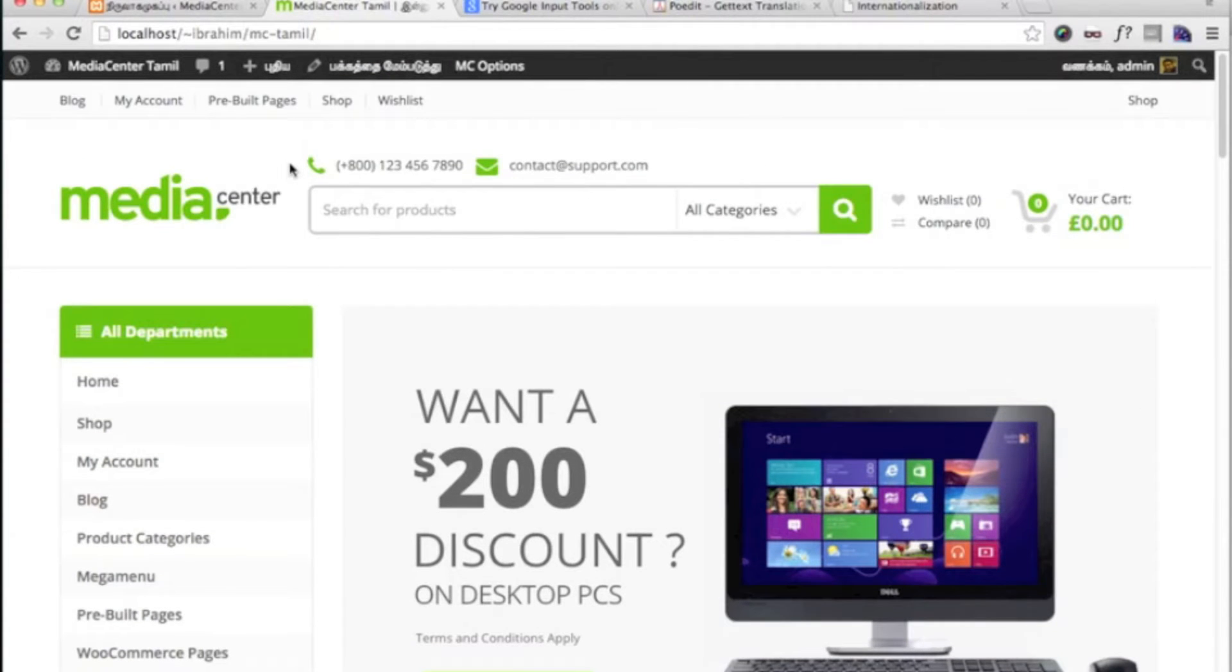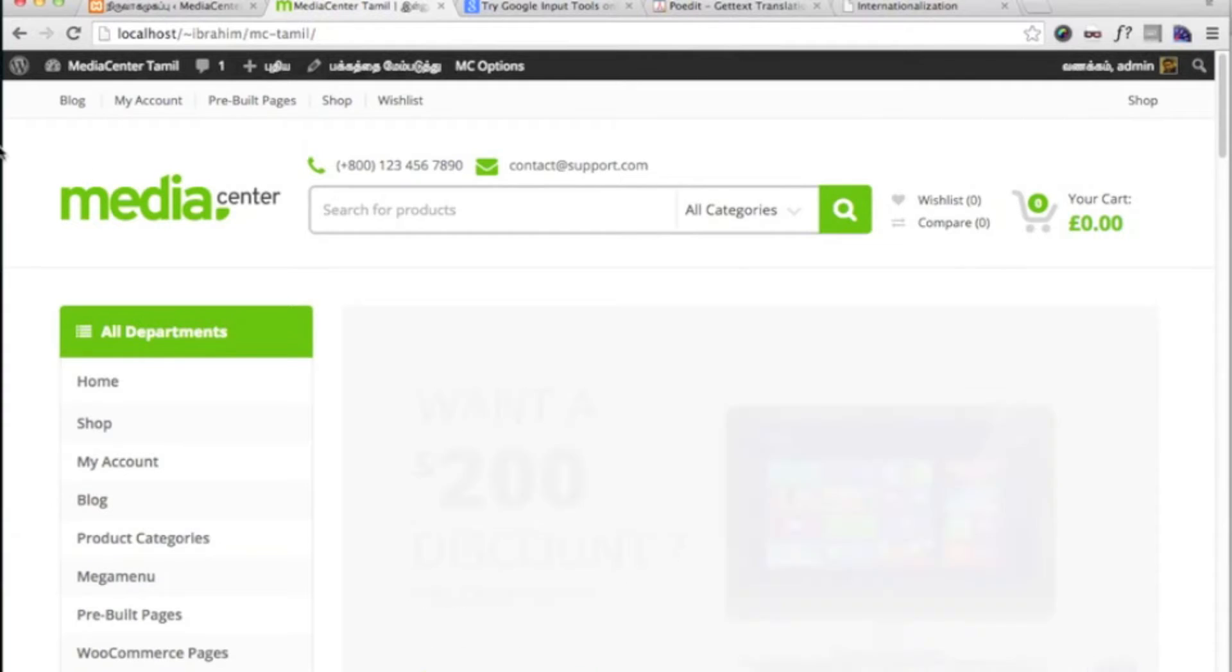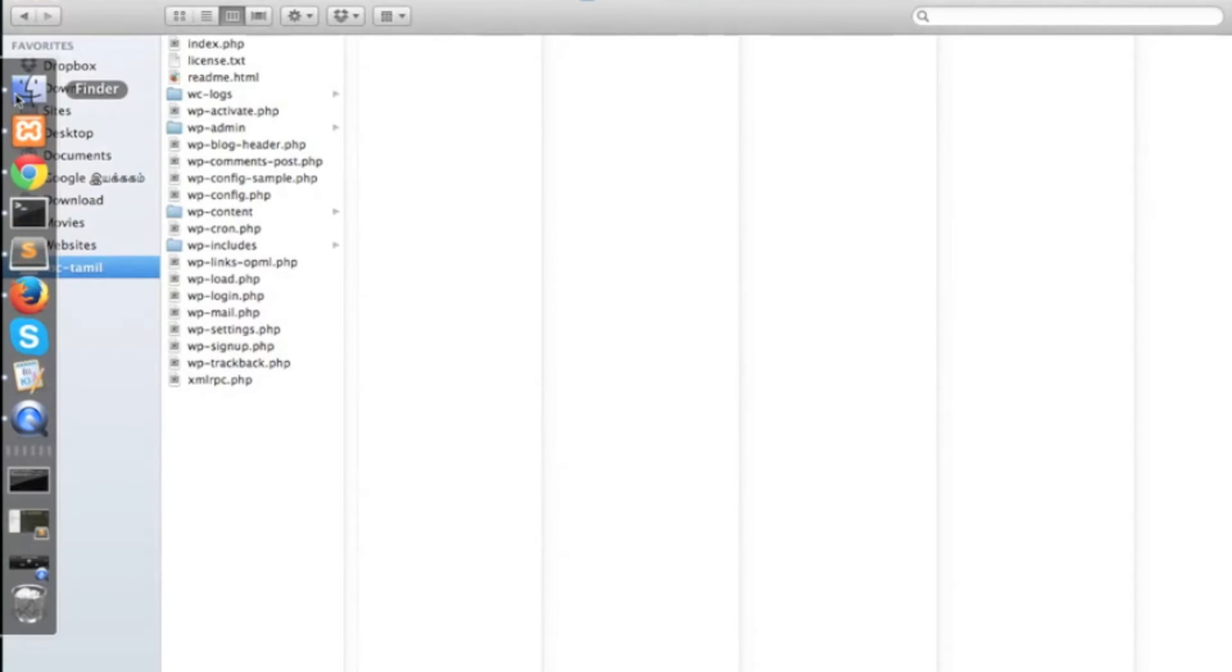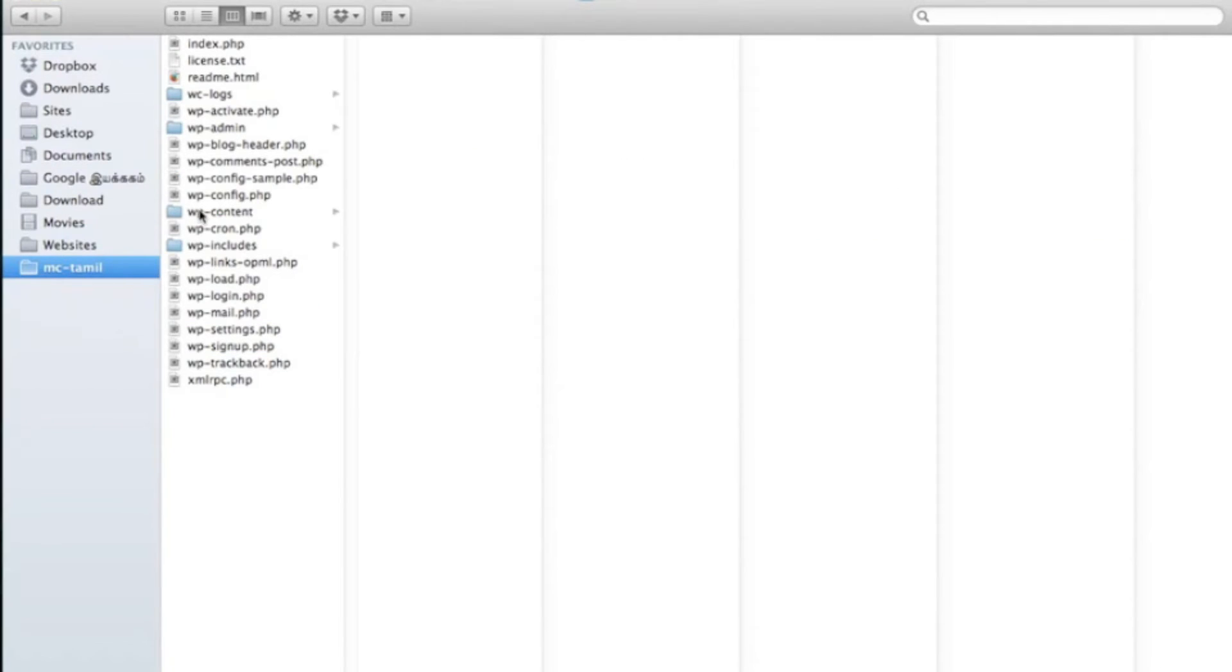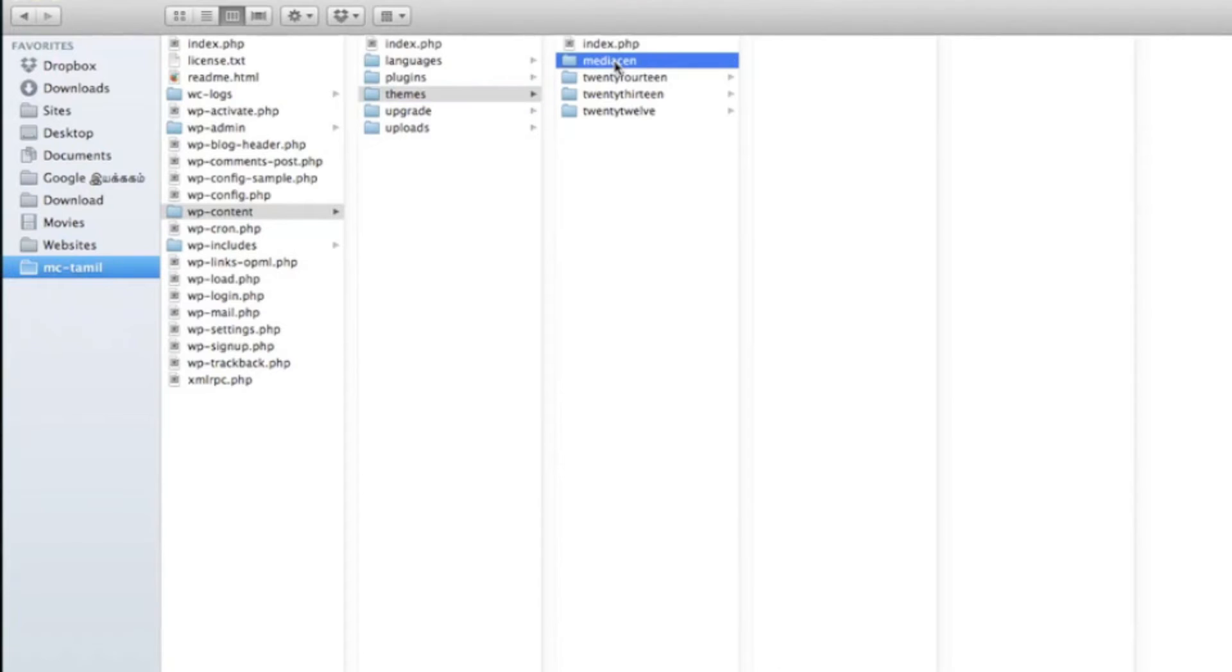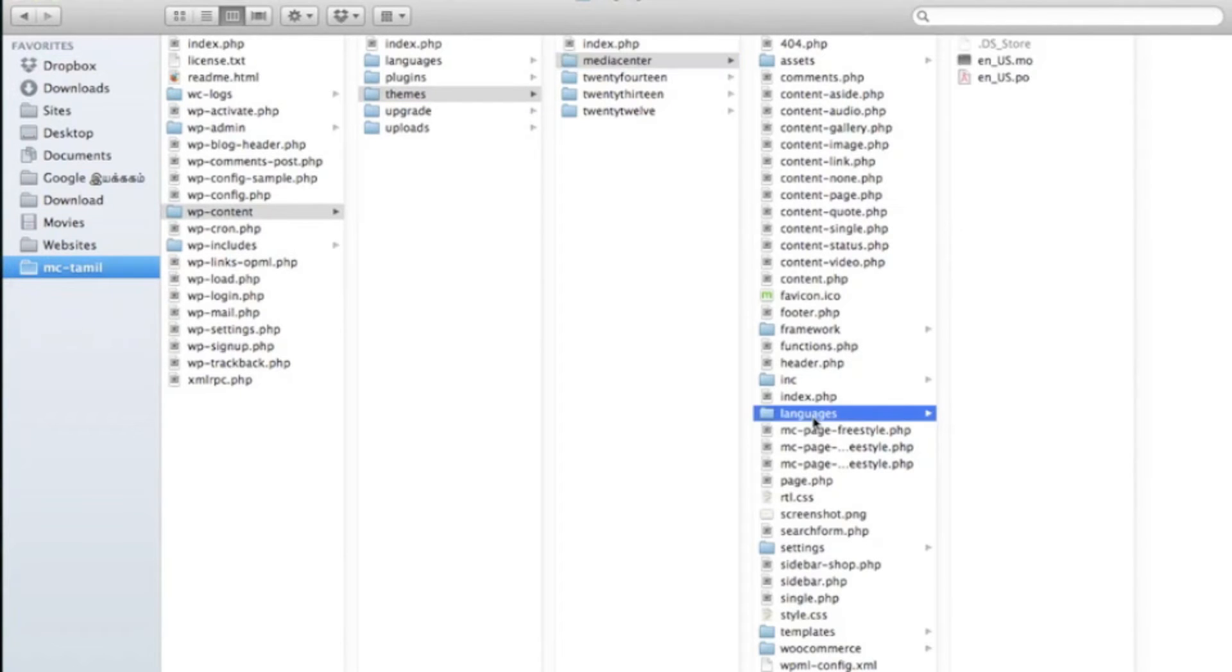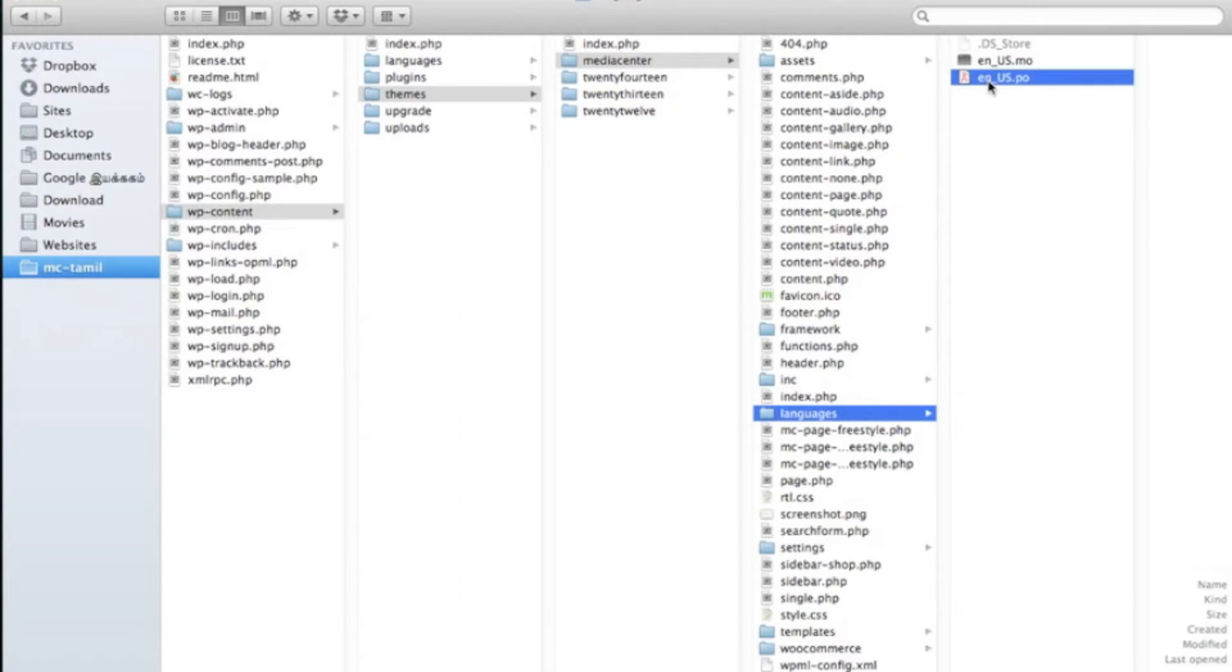The first step to translating your theme is to go to your Media Center themes folder. Inside that, you will find languages folder. Inside that, you will find en-us.po file.